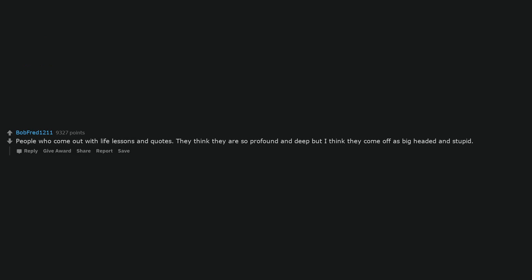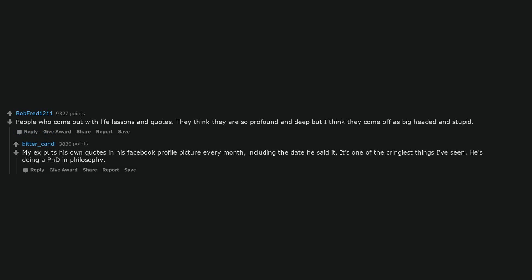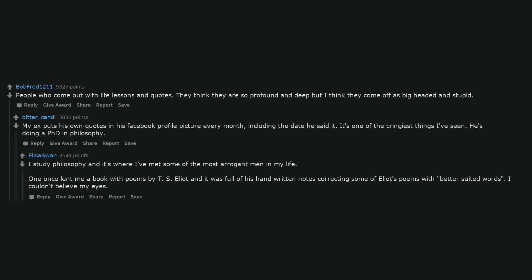People who come out with life lessons and quotes. They think they are so profound and deep but I think they come off as big-headed and stupid. My ex puts his own quotes in his Facebook profile picture every month, including the date he said it. It's one of the cringiest things I've seen. He's doing a PhD in philosophy. I study philosophy and it's where I've met some of the most arrogant men in my life. One once lent me a book with poems by T.S. Eliot and it was full of his handwritten notes correcting some of Eliot's poems with better-suited words. I couldn't believe my eyes.